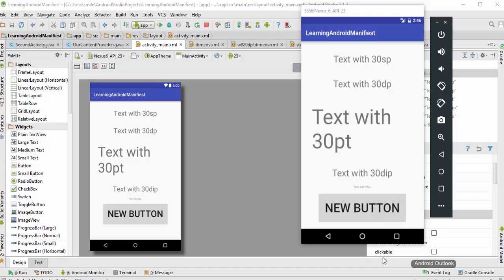Welcome back. In this part we're going to talk about the different units of length in Android. Whenever we publish our app in the market, various users having various screen sizes and screen densities are going to use it, and we need to make sure that our app runs smoothly and the user experience is great on each of those devices.